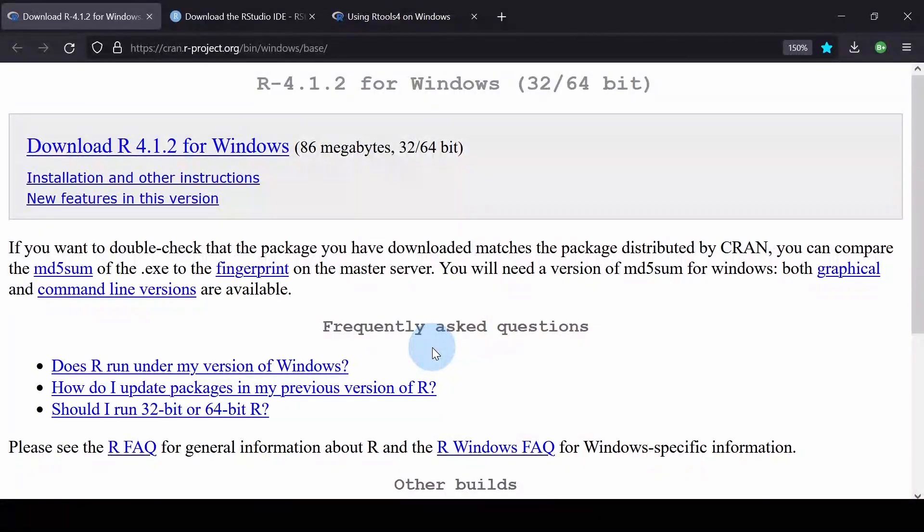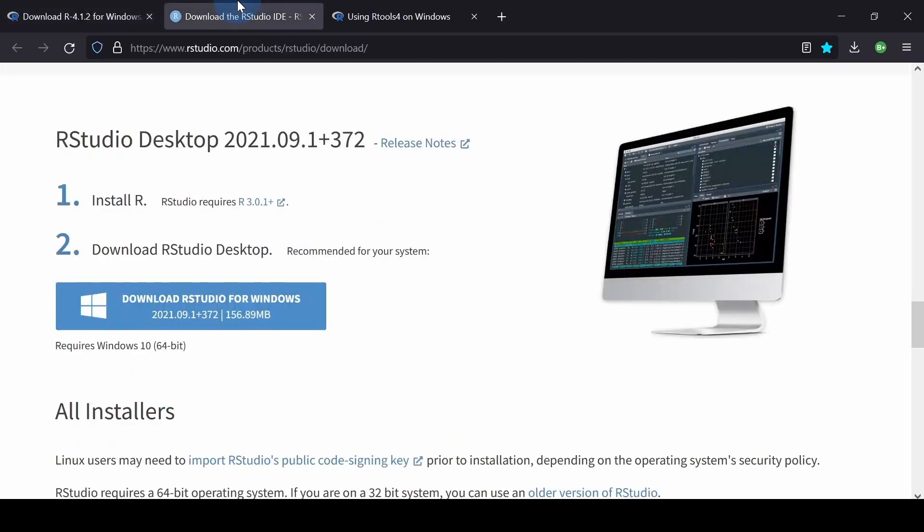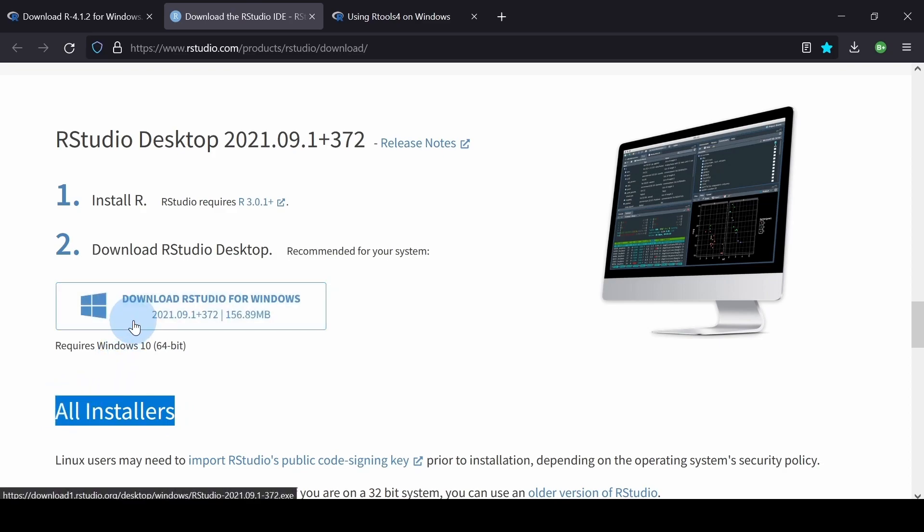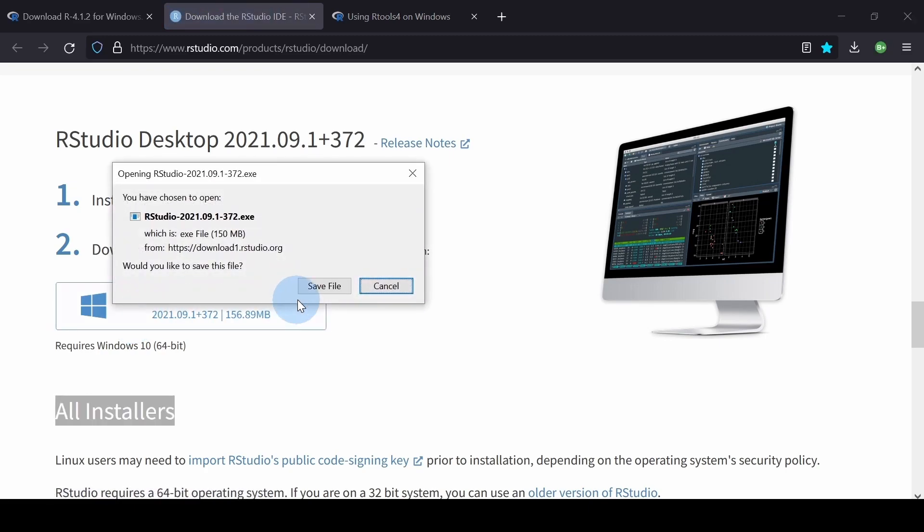On the download page for RStudio, navigate the page right before the All Installers section. Click the download button that says Download RStudio for Windows. Hit Save.